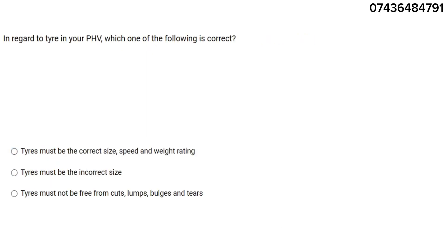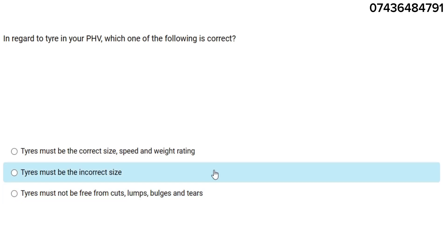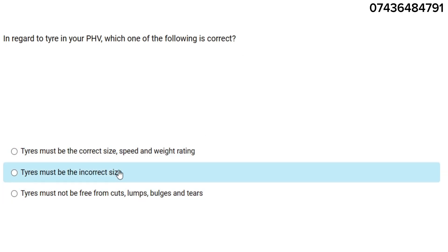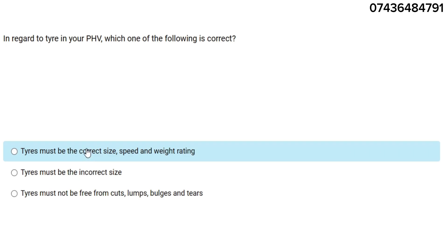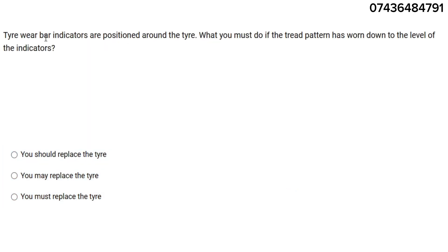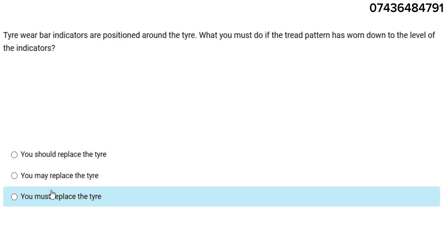In regard to tires in your PHV, which of the following is correct? The correct answer is: tires must be the correct size, speed, and weight rating. Additionally, where tread wear indicators are positioned around the tire, if the tread pattern has worn down to the level of the indicator, you must replace the tire.